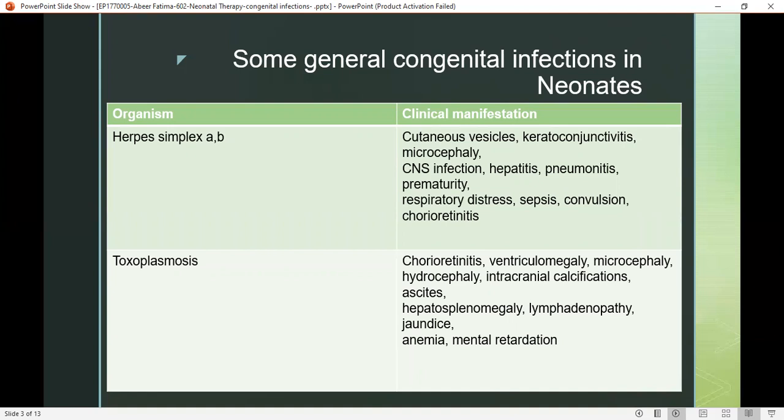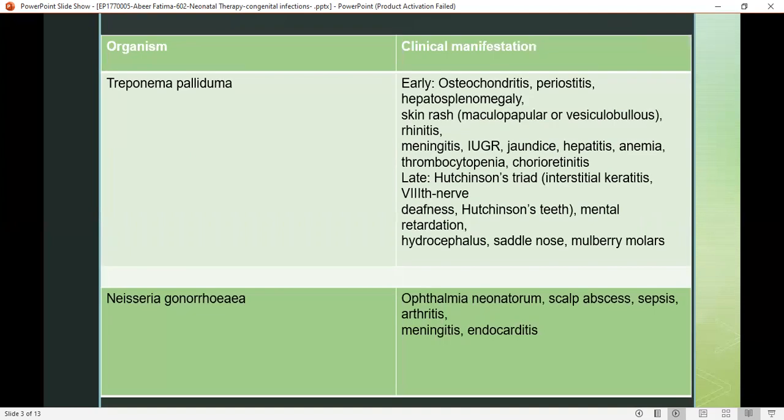In toxoplasmosis, there is hepatosplenomegaly — meaning both the liver and spleen are affected — lymphadenopathy, jaundice, anemia, mental retardation, hydrocephaly, intracranial infections, chorioretinitis, ventriculomegaly, and microcephaly.